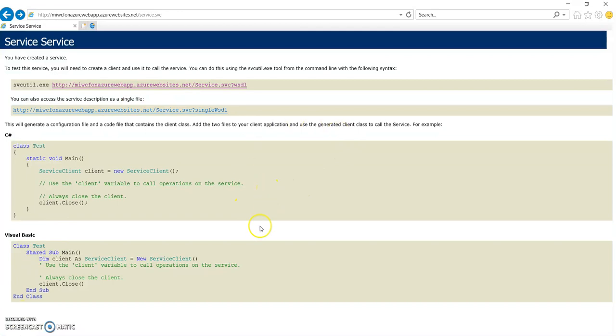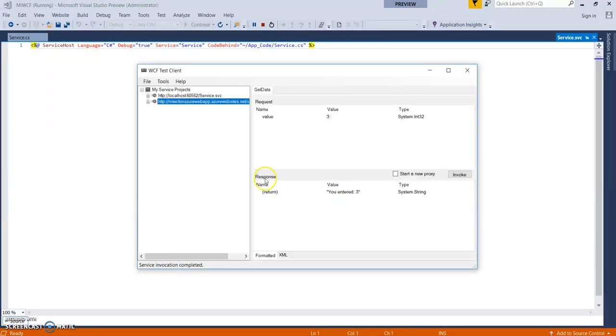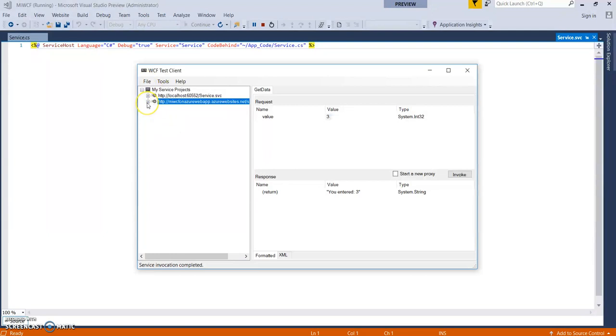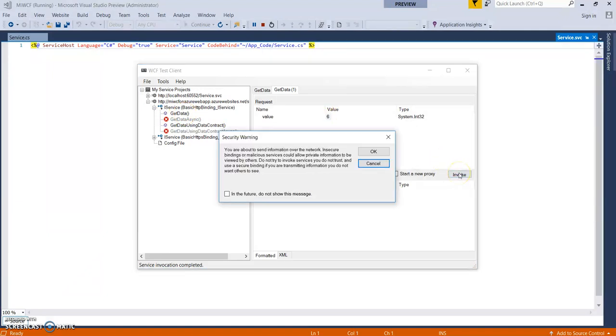So we can also check this url over here. Let's open up the WCF test client and add this, add the url over here. You can do this from your file add service. So it will generate all the service methods. Just click on get data. Enter some value 5 and click on invoke.